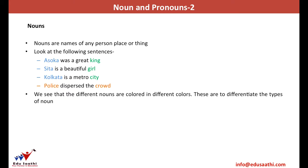Nouns are the names of anything — a person, place, thing, animal, or object. The name of anything is known as a noun. While we were young, we used to play a game known as name, place, animal, thing, wherein we had to name either of these things that started with a single common letter. This game was based on the concept of nouns.